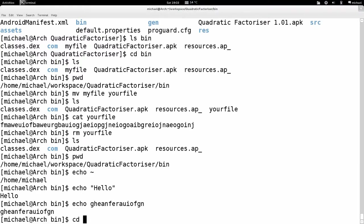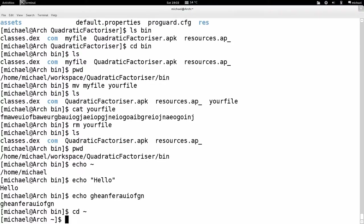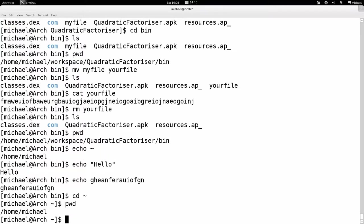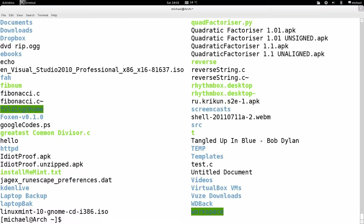I'll use `cd ~`, which is the equivalent of `cd /home/michael`. I'll then check my working directory with `pwd` and it's in /home, and I can type `ls` to see the contents.